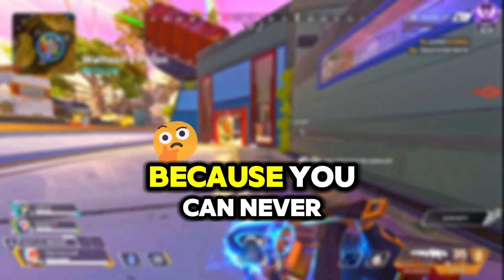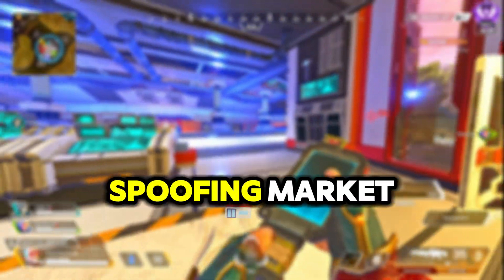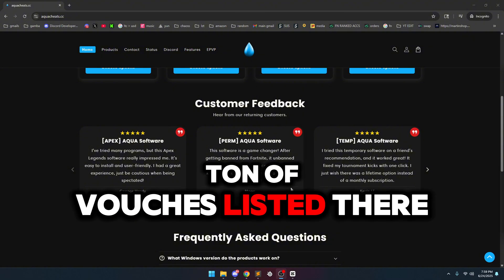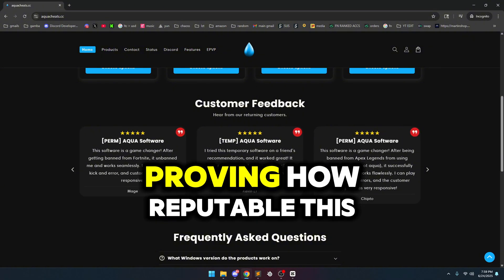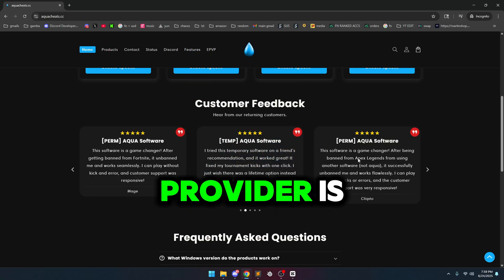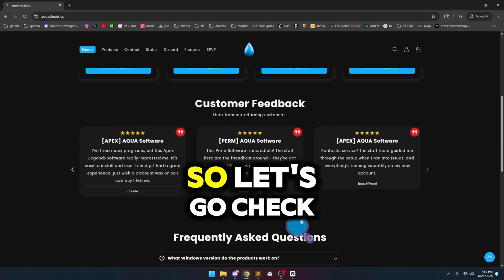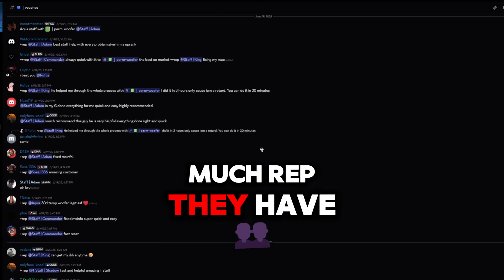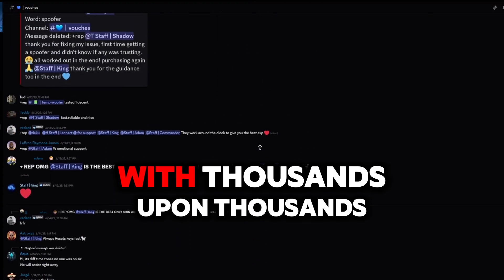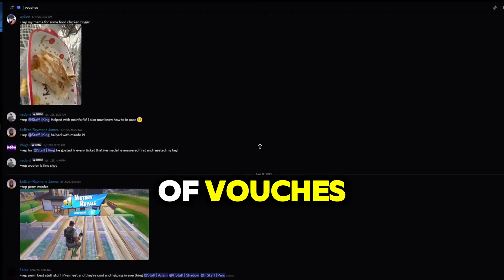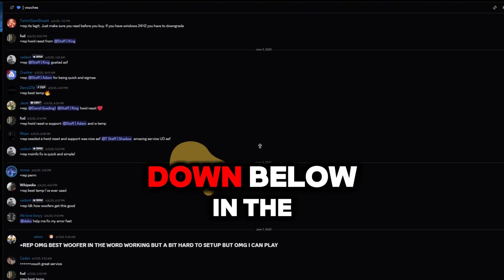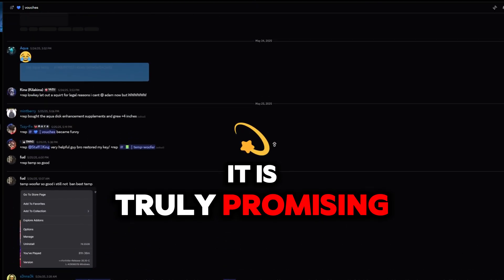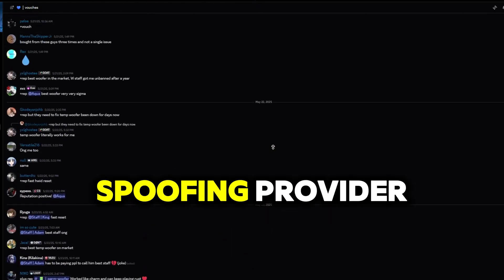I knew this would happen with Aqua because you can never go wrong with the number one leading provider in the spoofing market. If you guys head over to Aqua's website, you can see a ton of vouchers listed there — this is just some of the evidence proving how reputable this provider is. You can find even more rep in their Discord. They've been a service for three-plus years with thousands upon thousands of vouchers. It is truly promising that Aqua is the leading spoofing provider.